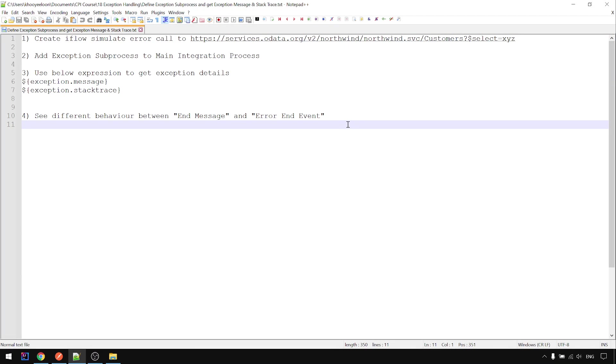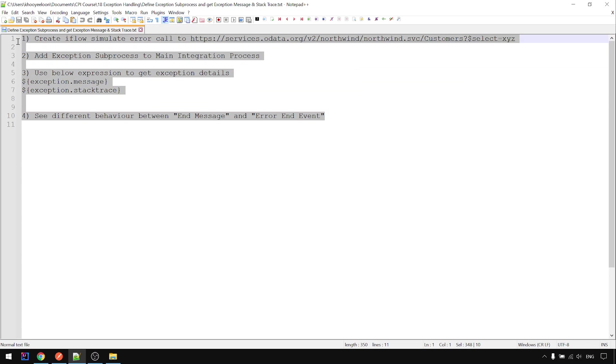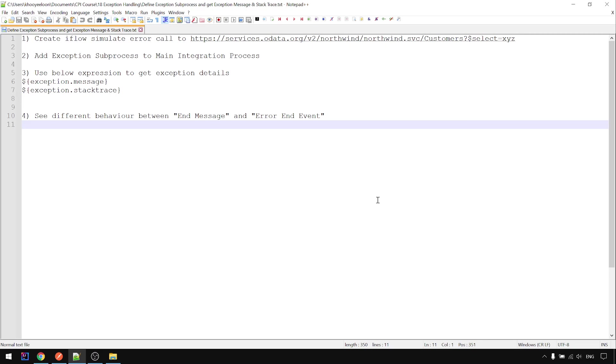That's all for this video for a very first simple introduction on the exception sub process. Thanks for your time and attention.